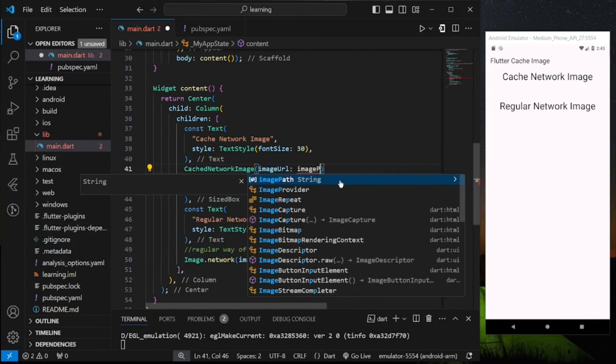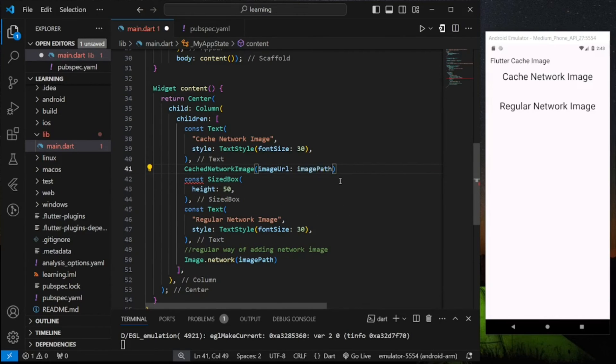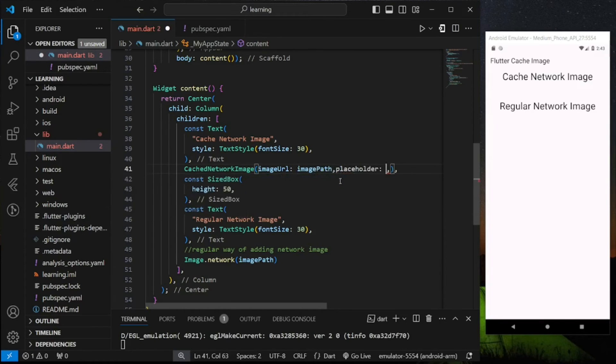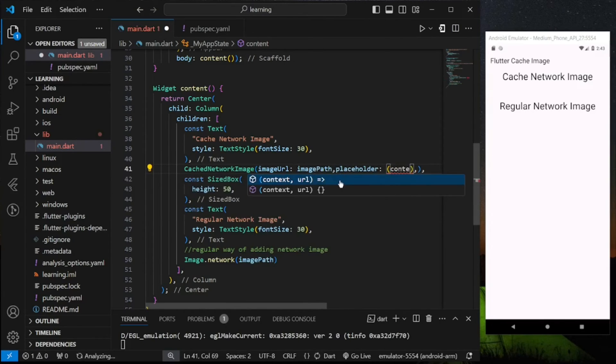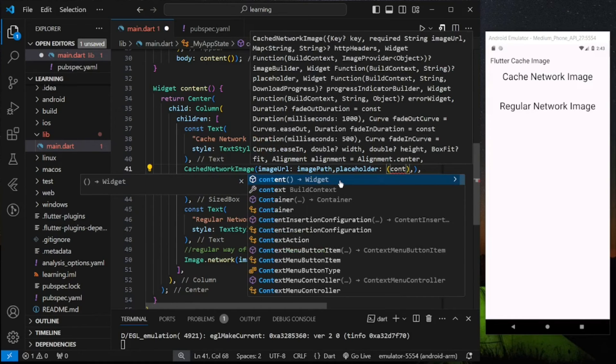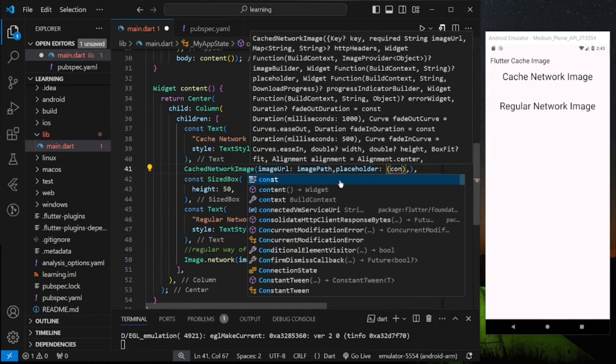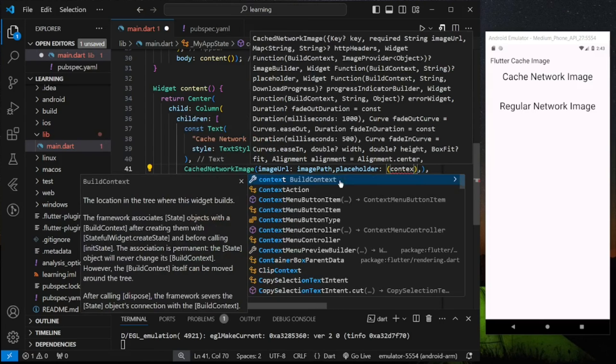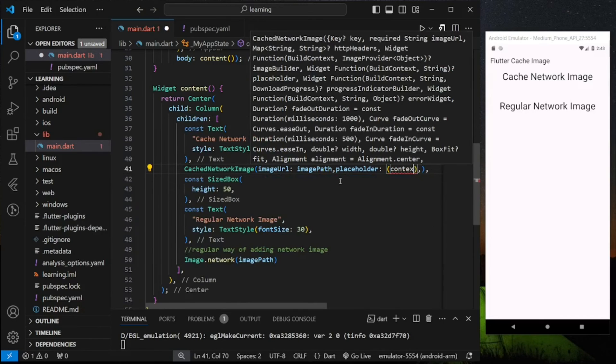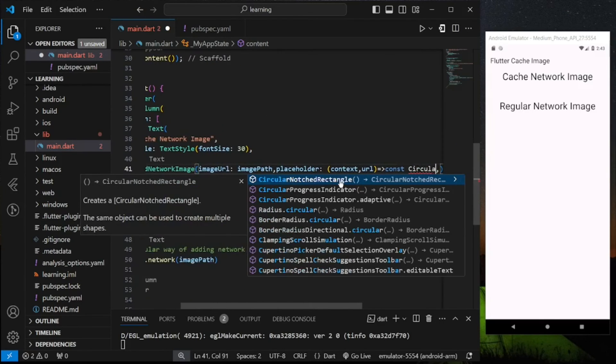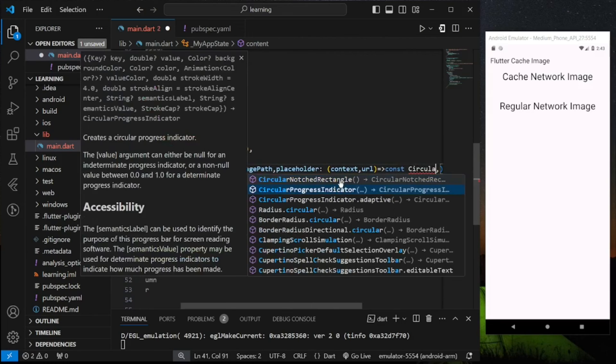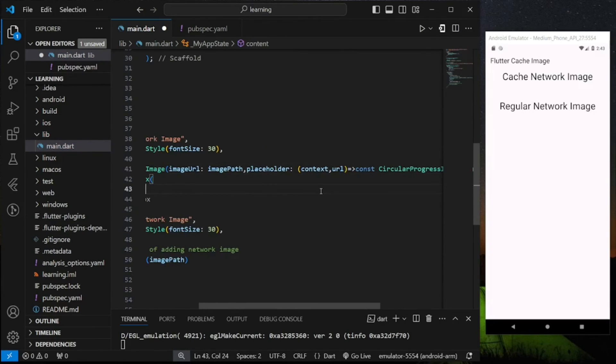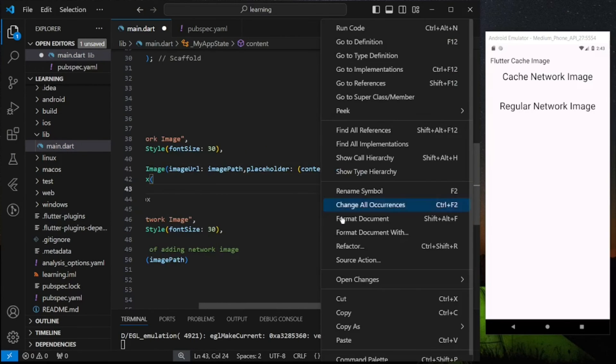Then pass the image path into the image URL parameter. This constructor provides some customization but there are two parameters I would suggest to add which are placeholder and error widget. Placeholder is what will be returned when the image is loading so I will return a circular progress indicator in the placeholder.